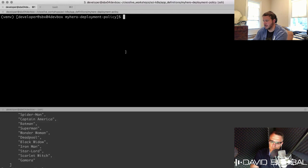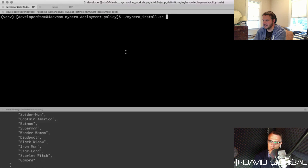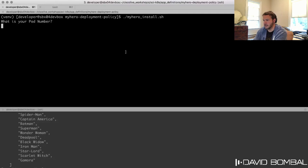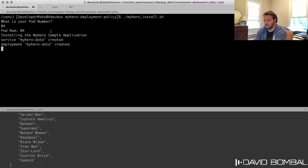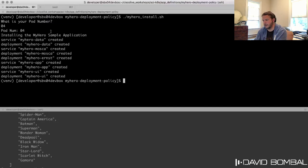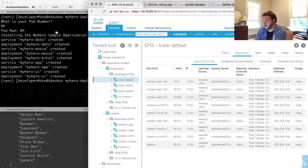Let's see the installation. I'm going to reinstall the my-hero application — this time with the application and network policy attached. It's asking for my pod number: zero-four. That's the sandbox pod I was assigned this morning.